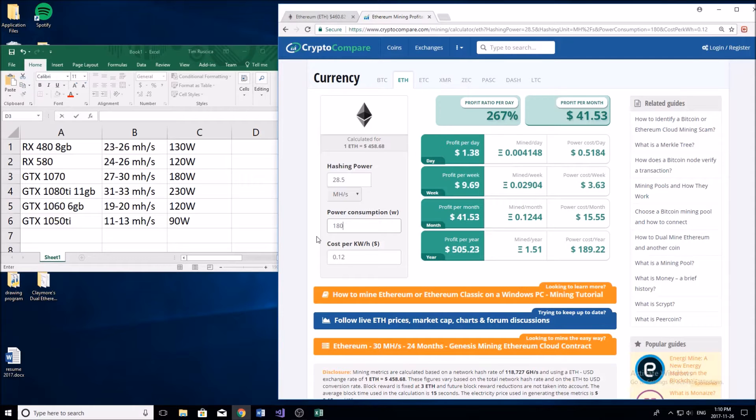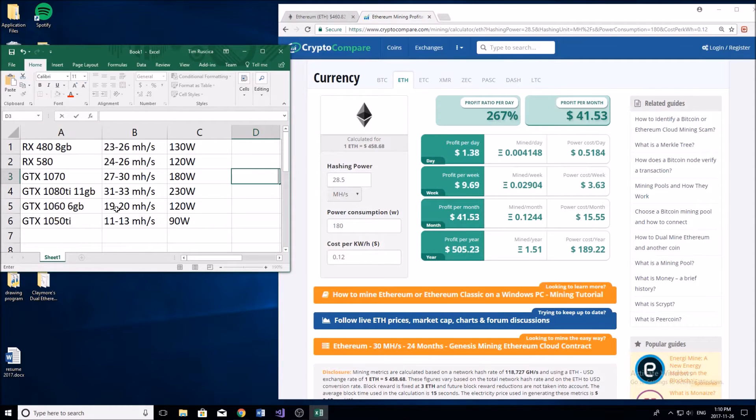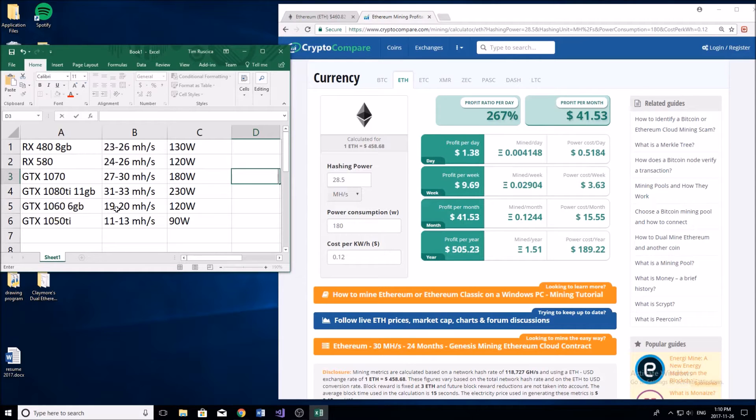Let's get started with the RX 480. On the left here I have a bunch of different graphics cards - I have six of them. These are just common cards that may be in a mid to high-end gaming PC that you're able to mine with.